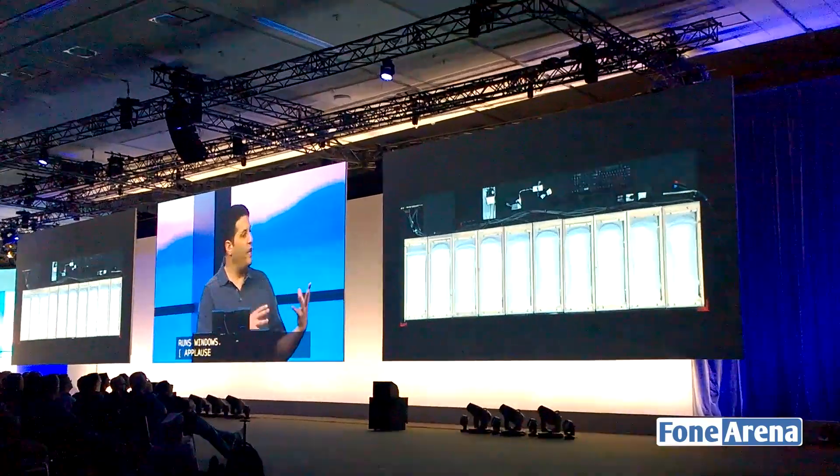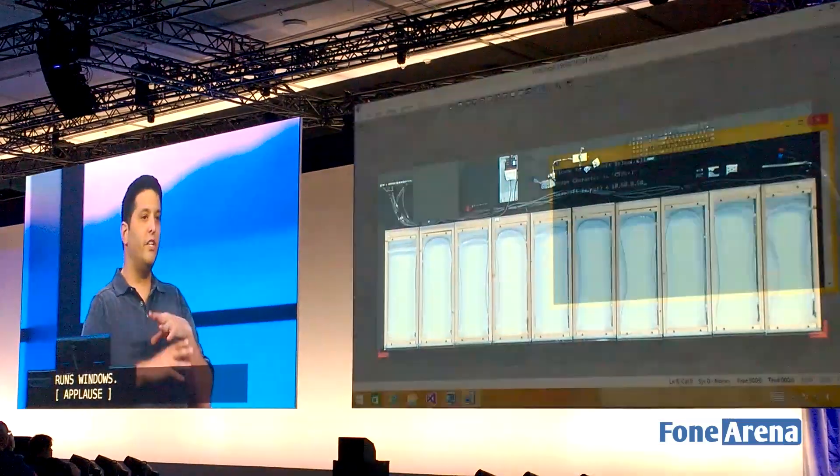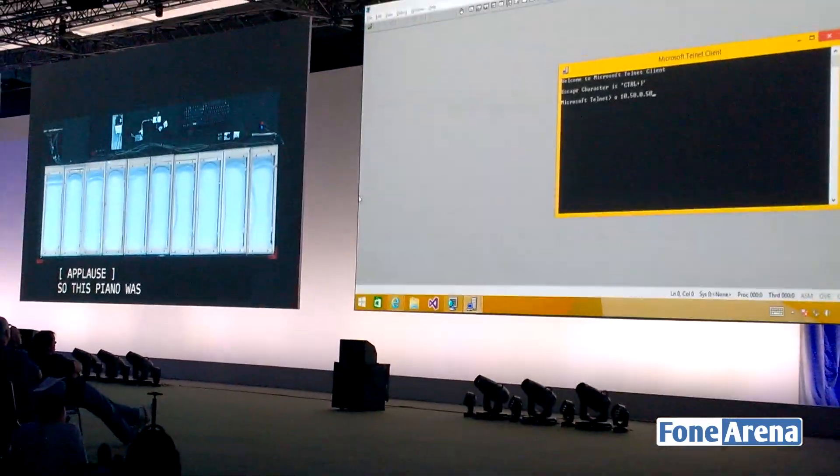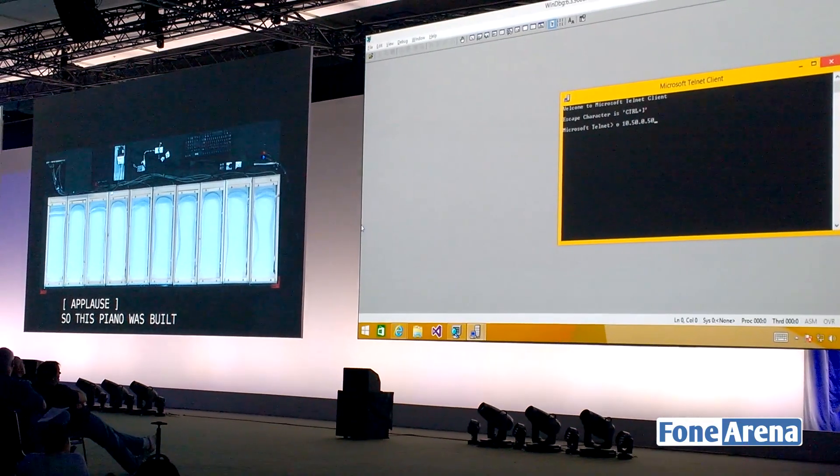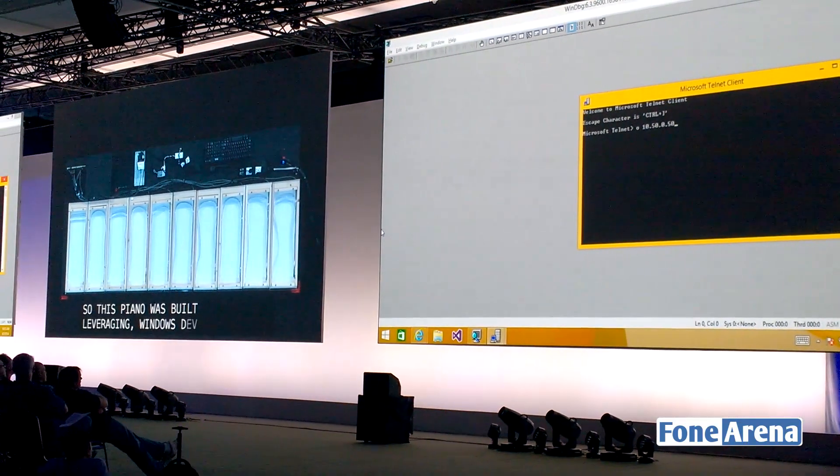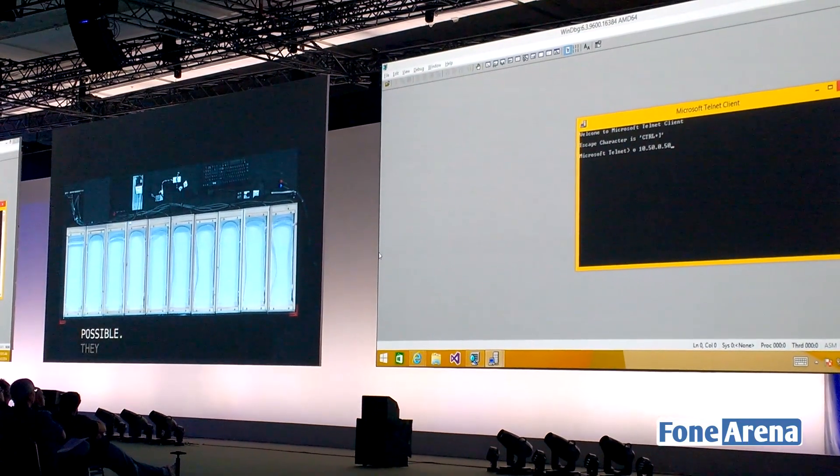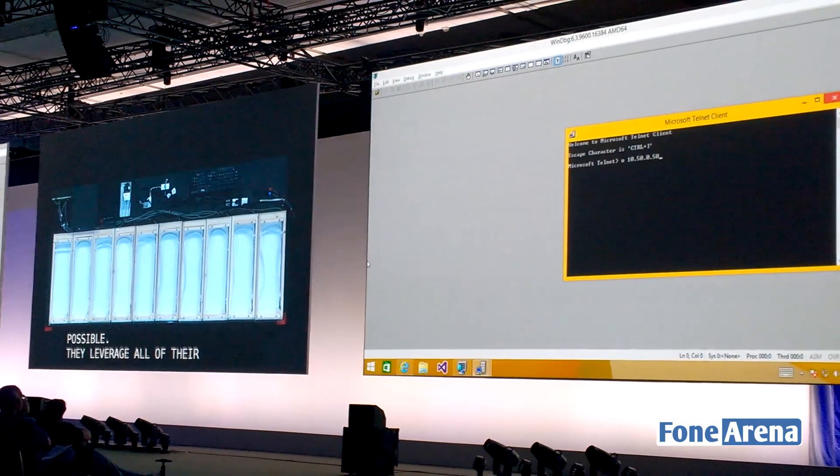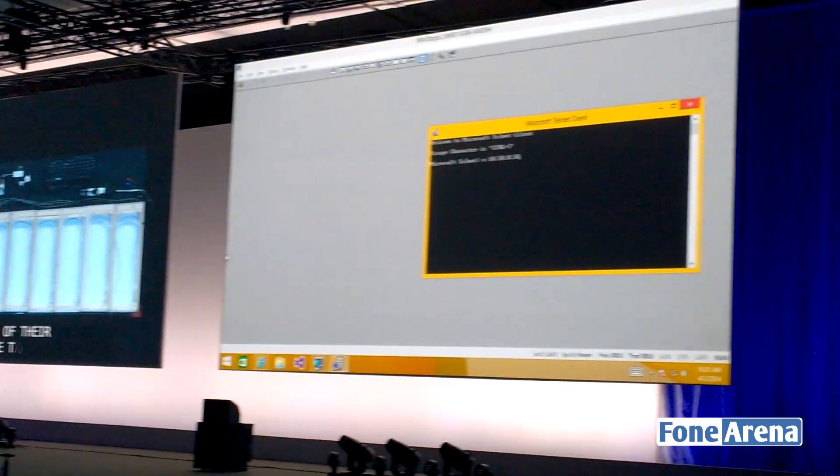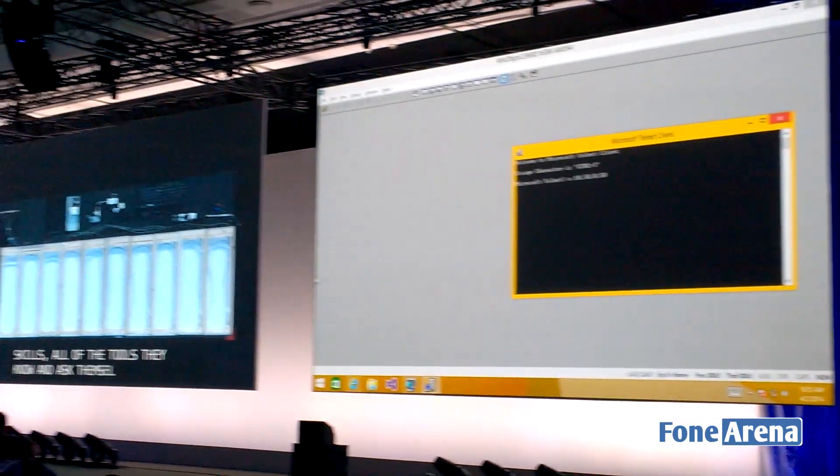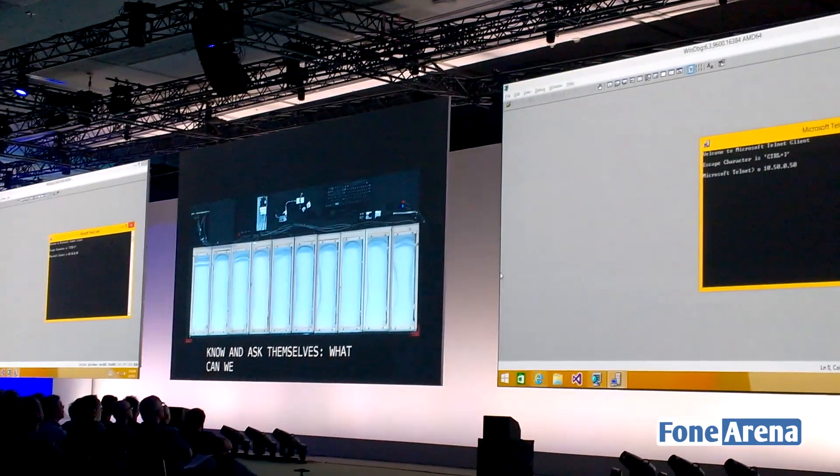This piano was built leveraging – this was a Windows developer that started with what's possible. They leveraged all their skills, all the tools they know, and asked themselves what can we create. Love the creativity.